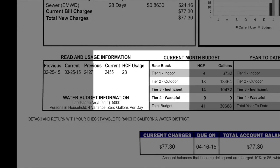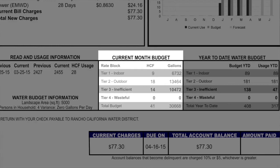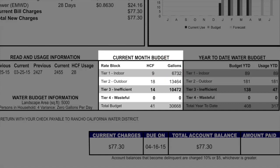Next to the read and usage information box is the current month budget. The Tier 1 indoor budget is determined by the number of people in the household and the number of days in the billing period. Customers receive 55 gallons per person per day for their indoor budget. Based on the number of days in the billing period and the number of people in your household, you will see what your budget in 100 cubic feet and gallons was for the past month. The Tier 2 outdoor budget is determined by real-time weather factors and your irrigated landscape area. Here you can see what your outdoor budget was for the billing period.